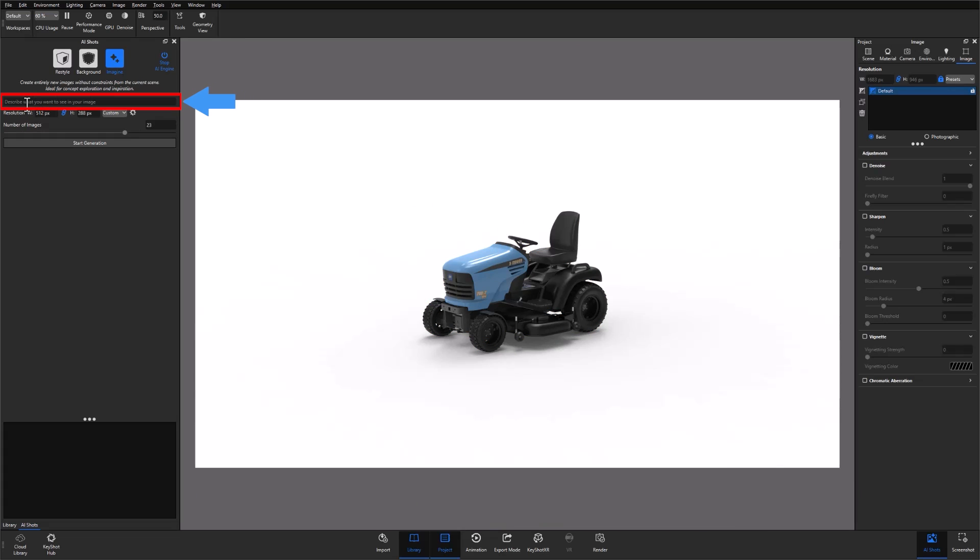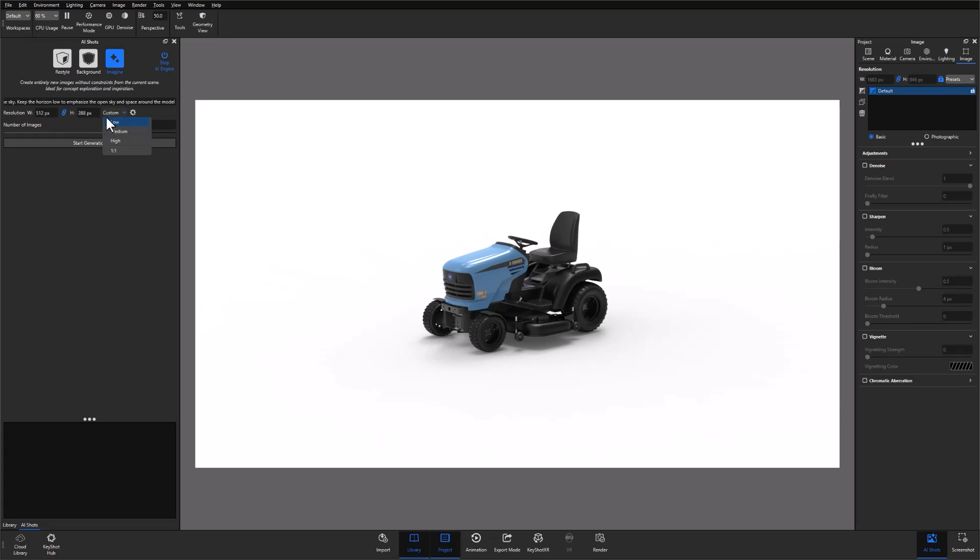Each output type can be prompted using the text field just below the output type buttons, and the resolution settings can be adjusted just below that, along with a slider and numerical field that lets you dictate how many images will be rendered during each click of the Start Generation button.